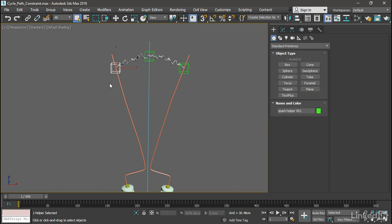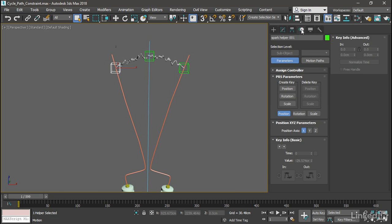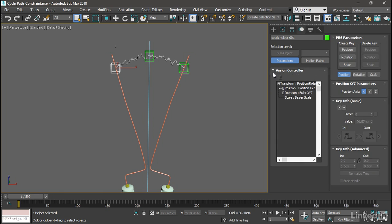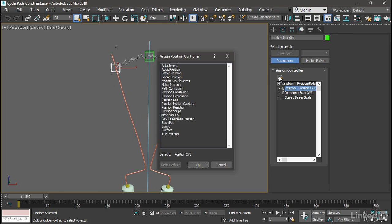Select Spark Helper 001 and go to the Motion panel, and open up Assign Controller. We're going to assign a path constraint directly to the position controller here rather than doing it through the menus. I prefer to do it this way because I avoid an unnecessary list controller. So I can just streamline the controller structure a little bit by doing it this way. Select the Position controller and then click the Assign Controller button. In the Assign Position Controller dialog, we want to choose Path Constraint and click OK.